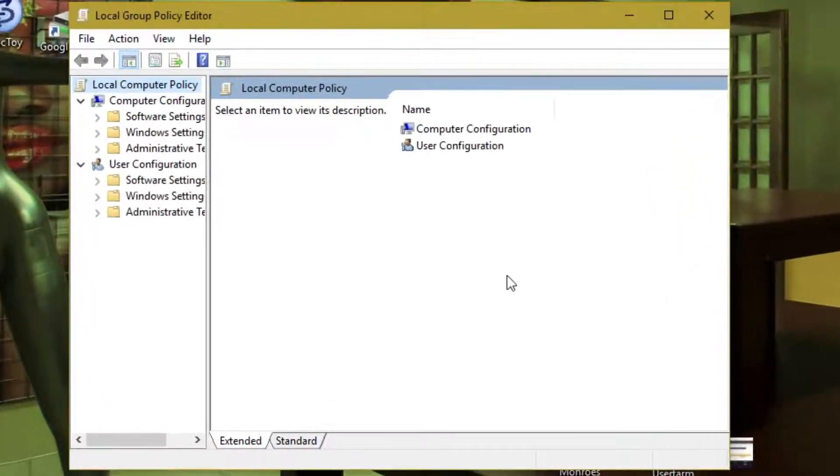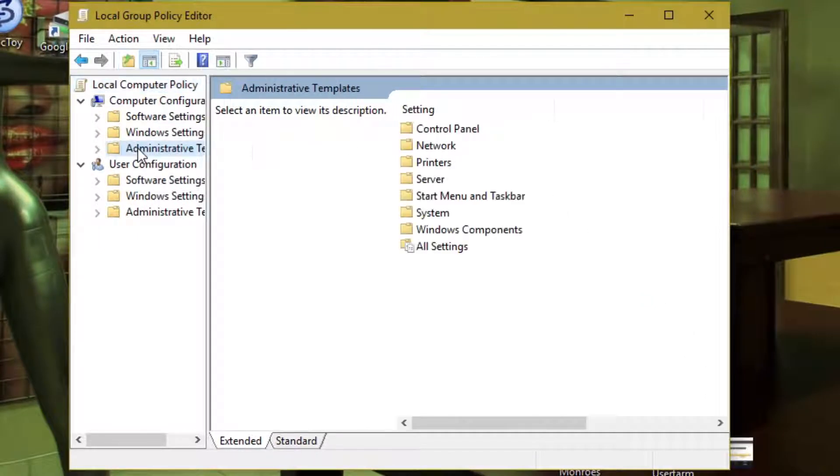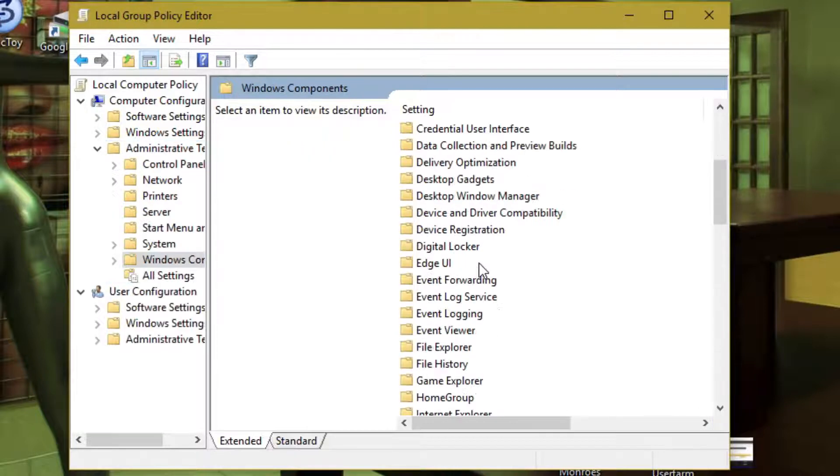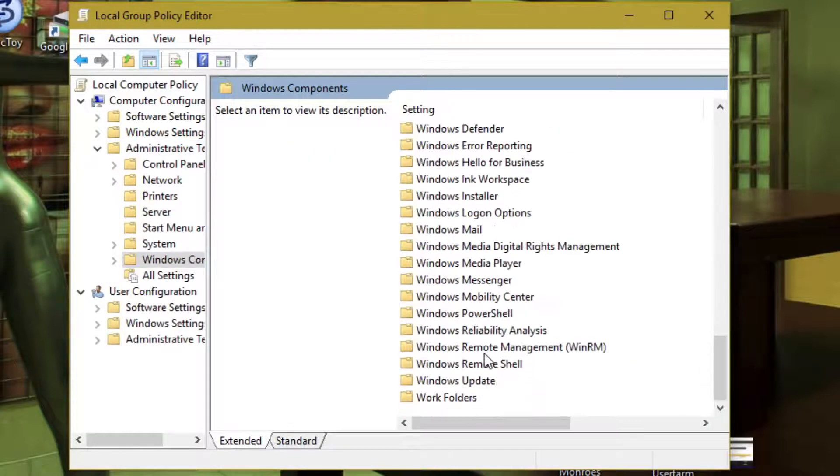Click on Administrative Templates on the left. Select Windows Components. Scroll down to Windows Update.